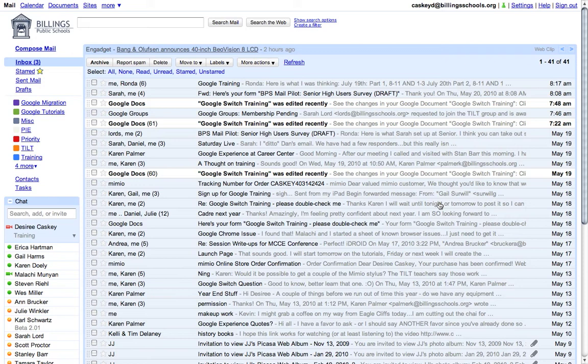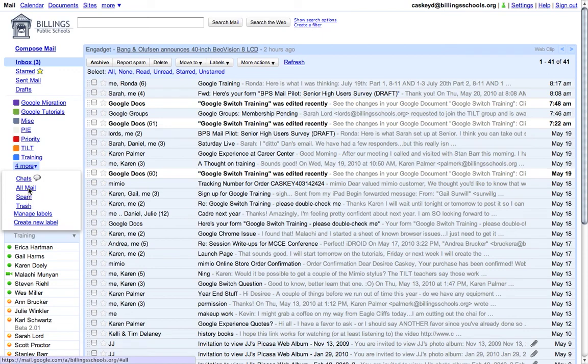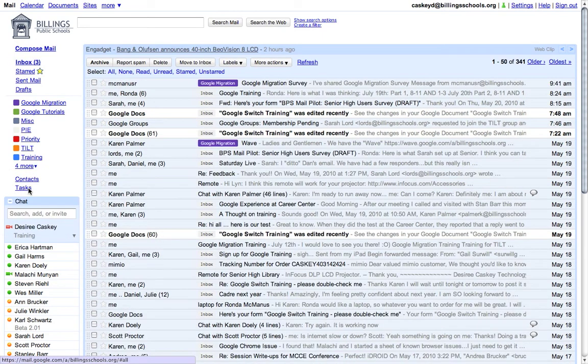What Archive does is it takes that message and puts it into one of our folders over here. So I'll access that. I'm going to click on the More menu, and you can see I have this area called All Mail. When we archive a message, it goes into this environment called All Mail.